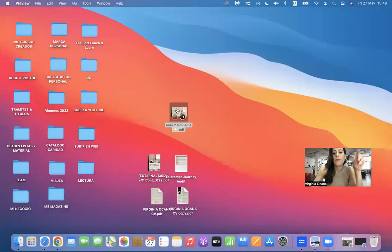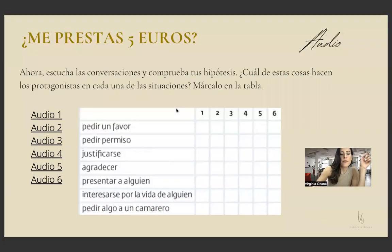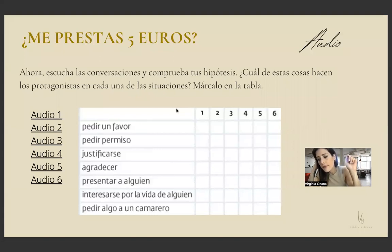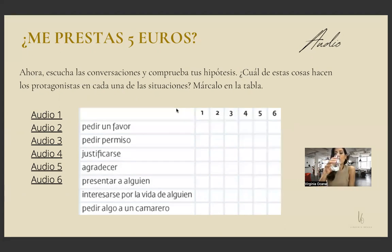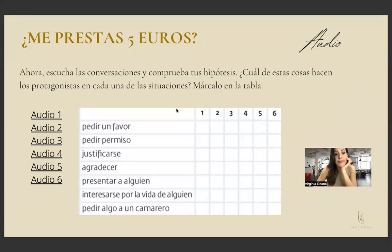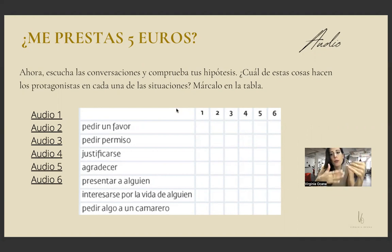Dialogue 1: 'Oye Lorenzo, ¿me prestas cinco euros para desayunar? Es que me he dejado el monedero en casa.' 'Sí, mujer, toma. Seguro que tienes bastante con cinco.' 'Sí, perfecto, mañana te los devuelvo. Muchas gracias.' So what are they doing here — asking for a favor, asking for permission, or saying thank you? You can rewind and listen again.